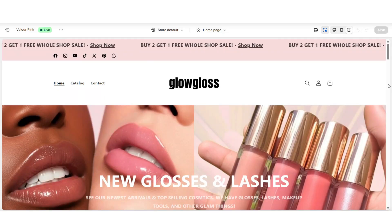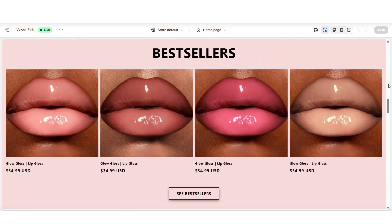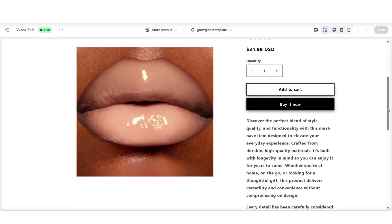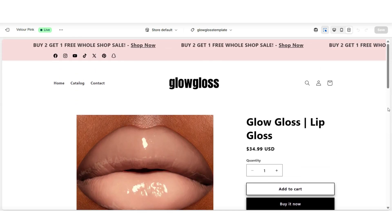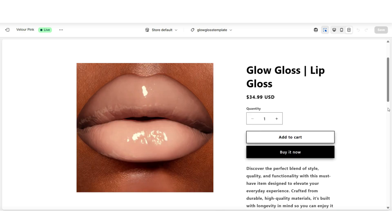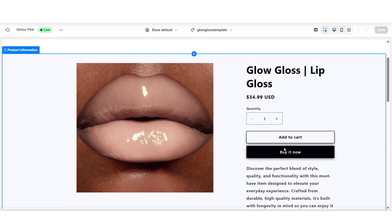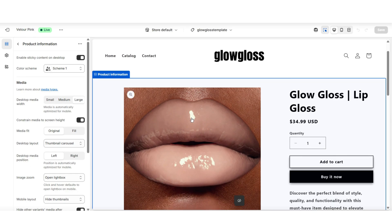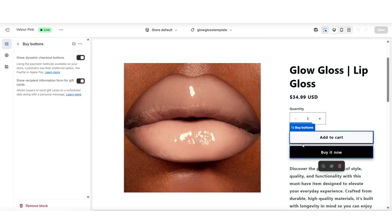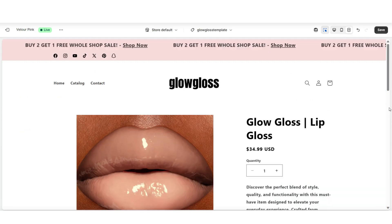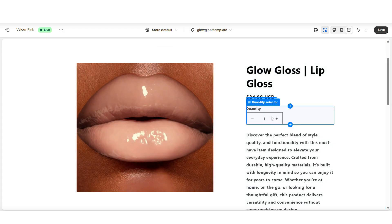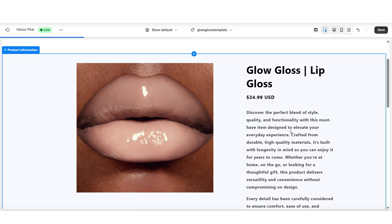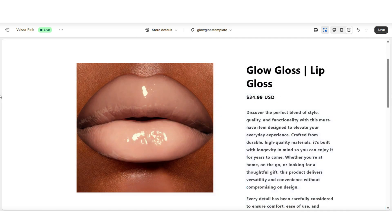You want to open your website again and open up that product so we can customize the page into a launching soon page. Currently, here's an example of my product page. I'm going to show you how to turn this into a launching soon page so customers can view the product but not purchase it yet. I'm going to click on the product information box, then click on the buy buttons — I'm going to hide this section. You can also do the same for the quantity selector. Simply hide those sections, and later you can make them visible again.